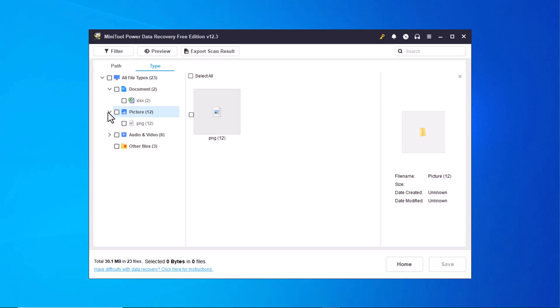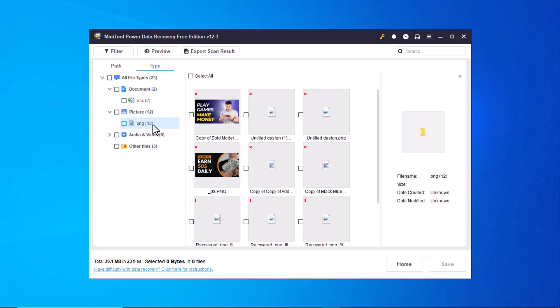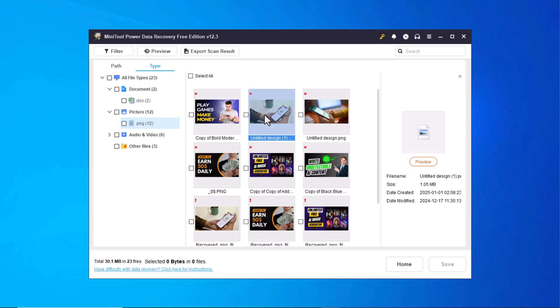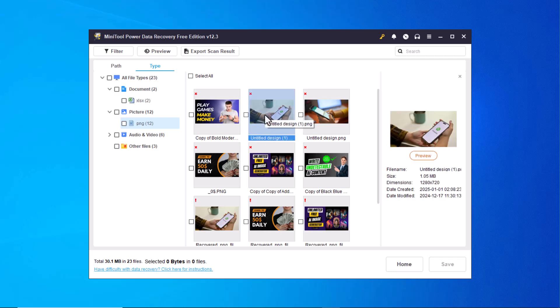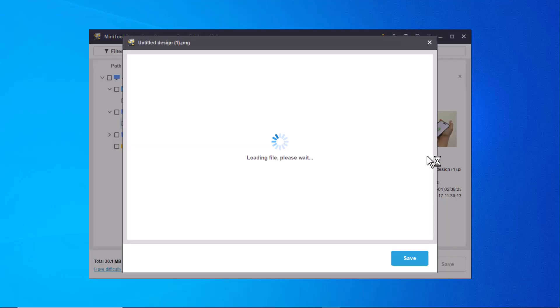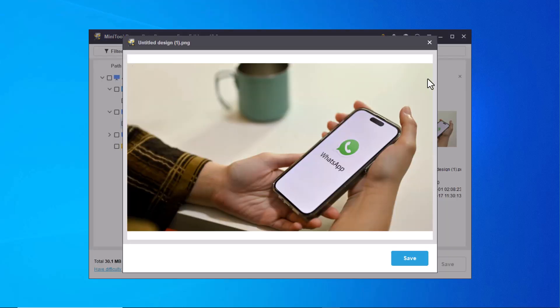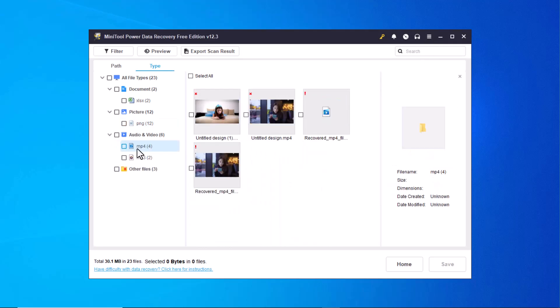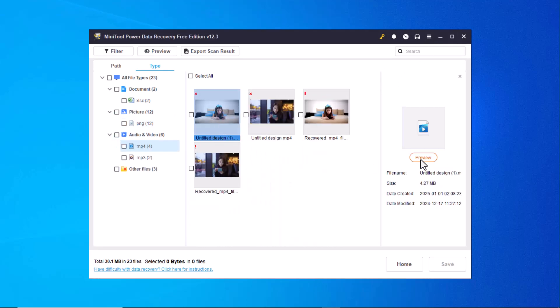Here you can preview any file to confirm that your deleted files have been successfully recovered. You can not only preview photos but also audios, videos and documents before proceeding with the recovery.